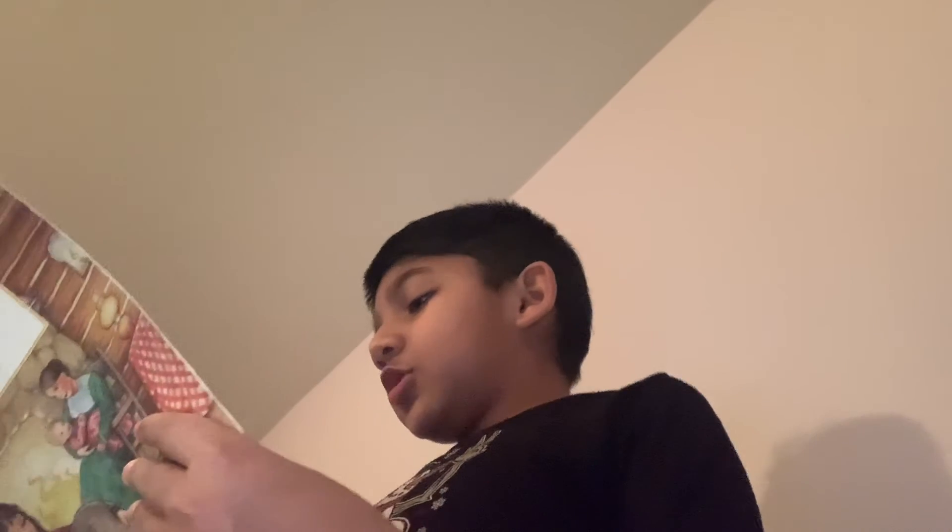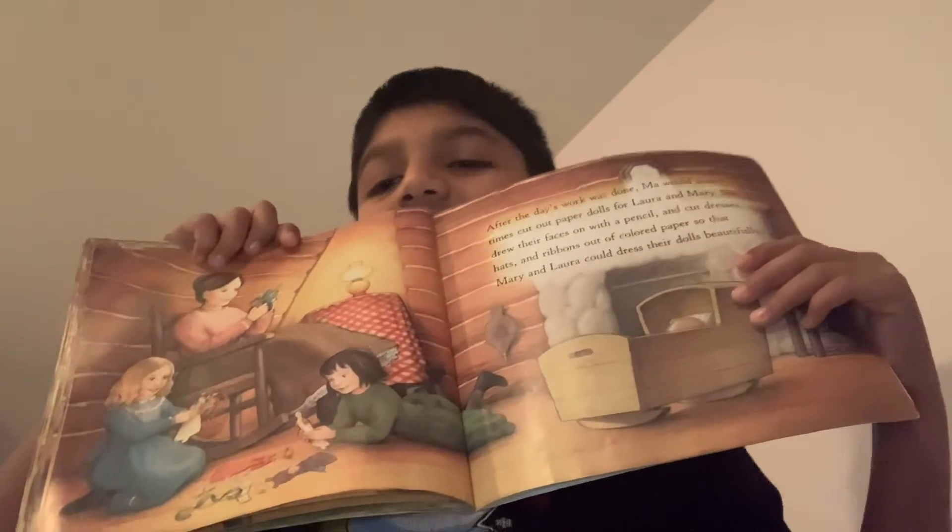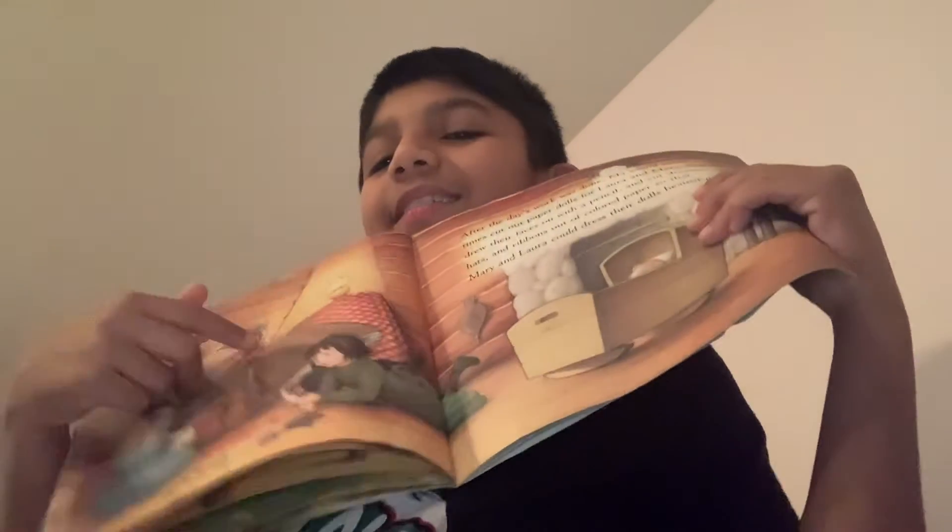After the day's work was done, Ma would sometimes cut out paper dolls for Laura and Mary. She drew their faces with a pencil and cut dresses, hats, and ribbons out of colored paper so that Mary and Laura could dress the dolls beautifully. See?